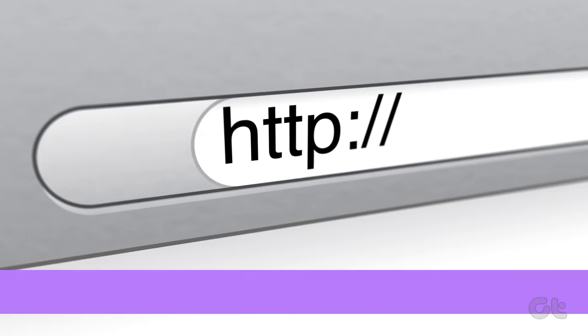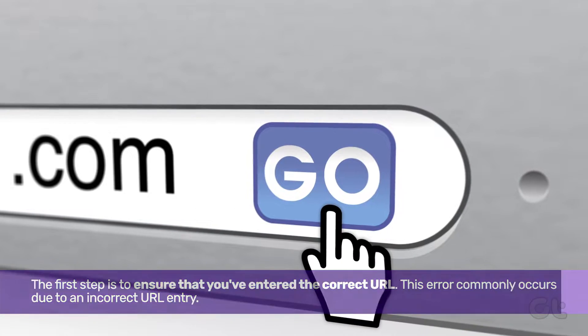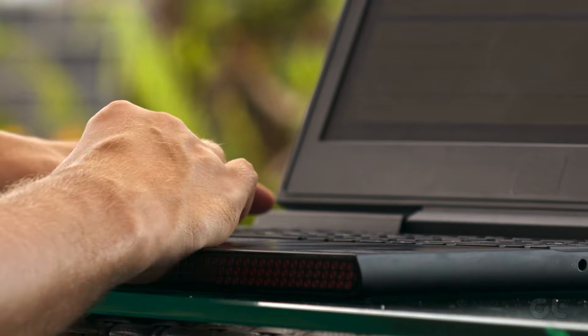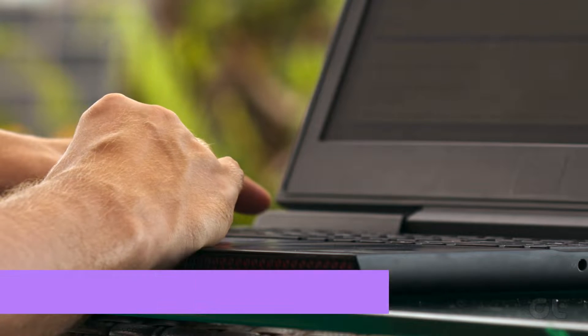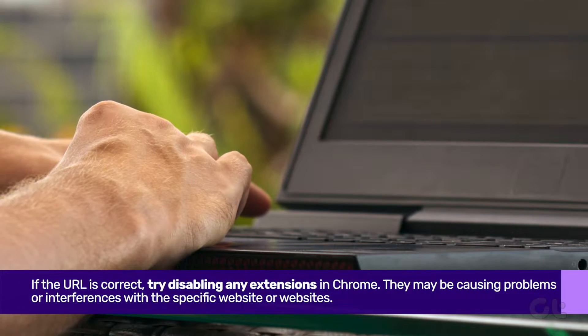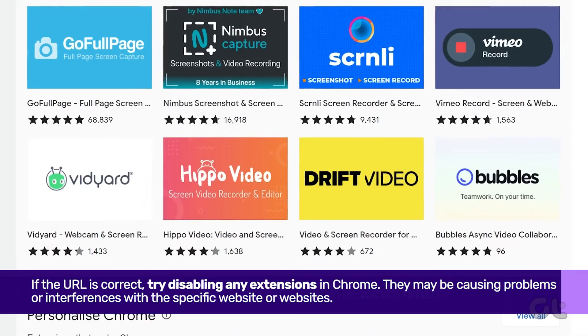The first step is to ensure that you've entered the correct URL. If the URL is correct, try disabling any extensions in Chrome. They may be causing interference.